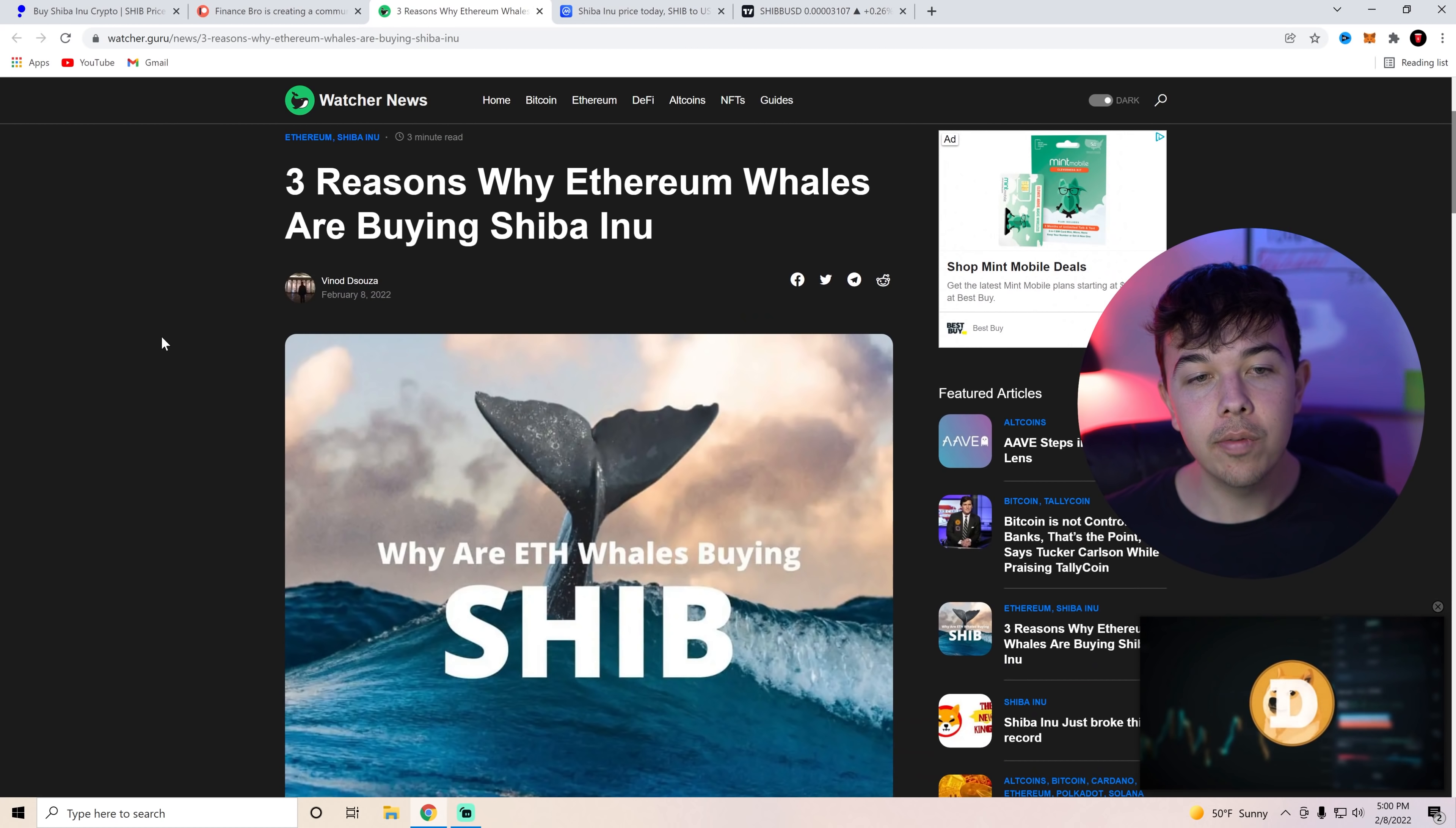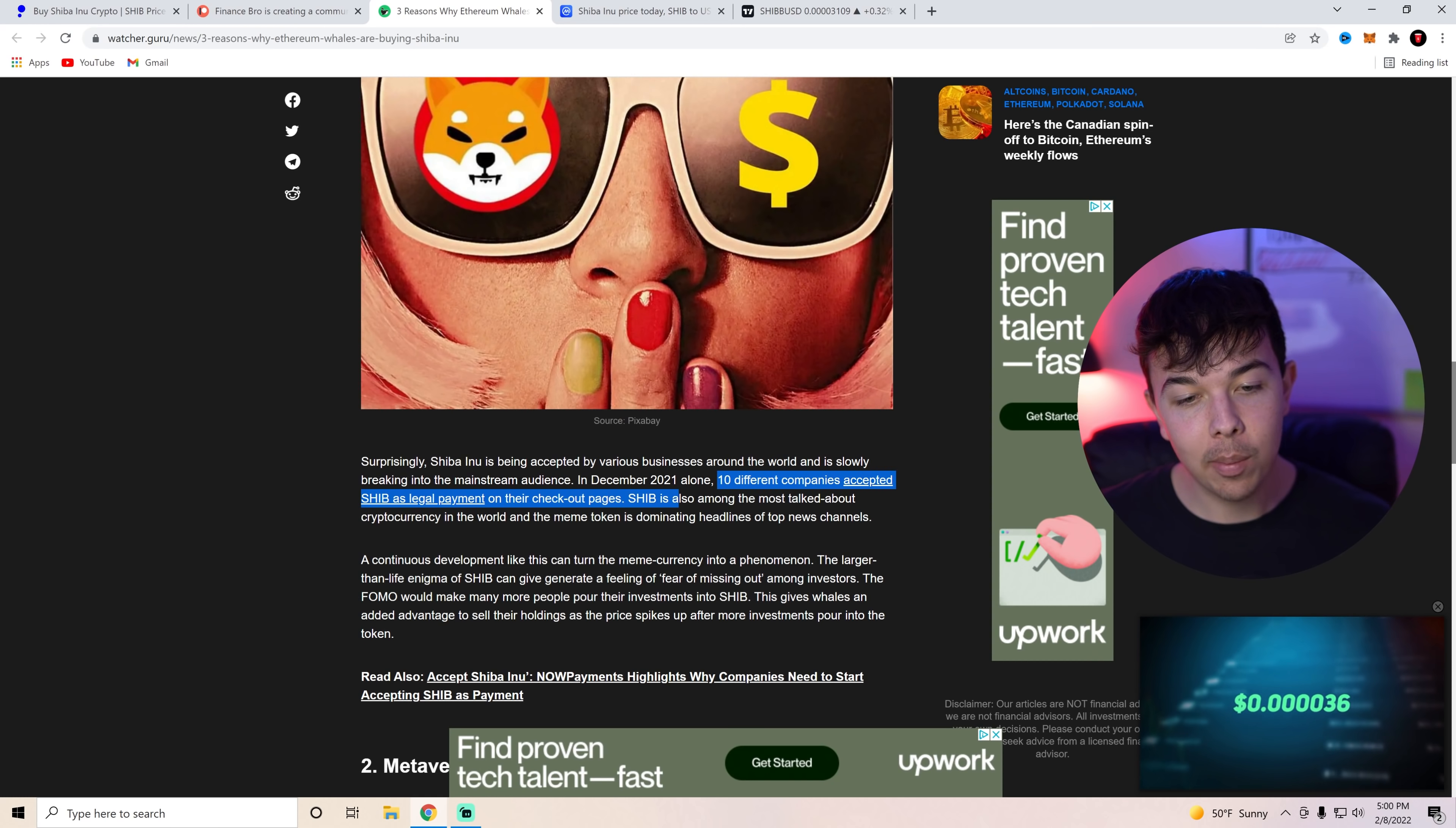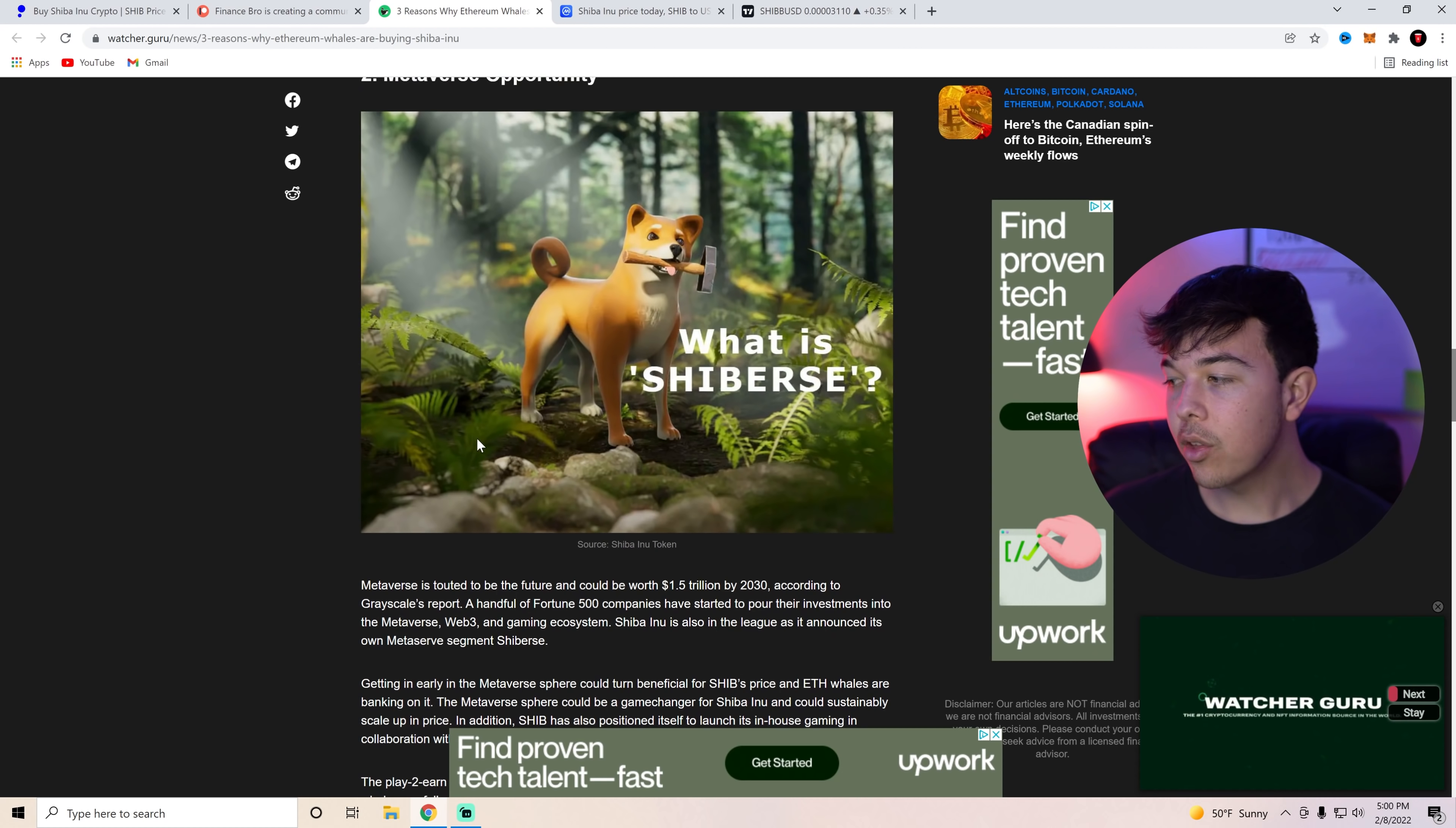This is something we don't know, but when someone puts this amount of money into Shiba Inu Coin, I personally tend to listen and invest my own money as well. That's not financial advice though. I also want to go over a few other reasons why Ethereum whales are buying SHIB. One reason could be for wider adaptation. If you guys don't know, literally in December 2021 alone, 10 different companies accepted SHIB as a legal payment on their checkout pages. This includes like AMC, GameStop through BitPay.